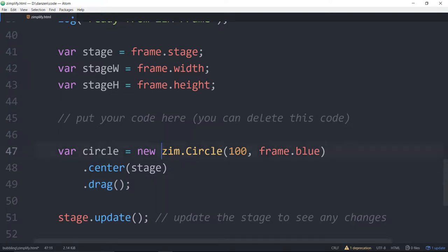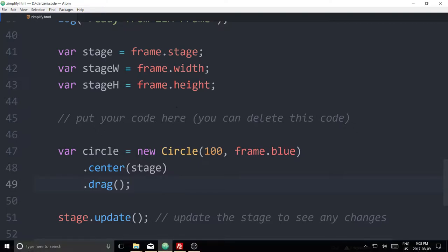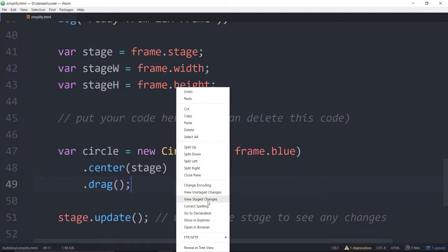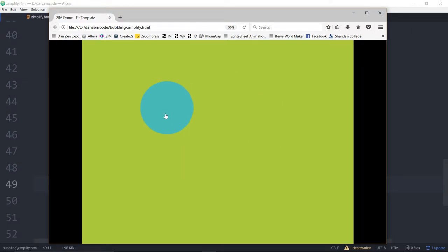So now we don't need the namespace. We can just say var circle equals a new circle. So let's see if this works, and then we will discuss further. So we'll view this in a browser. And there we have our blue circle and we're dragging away.